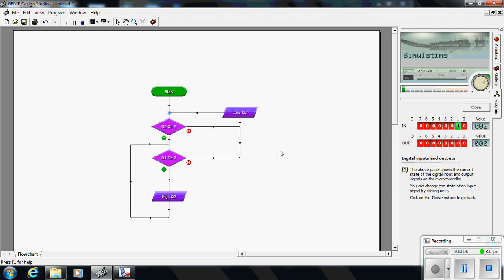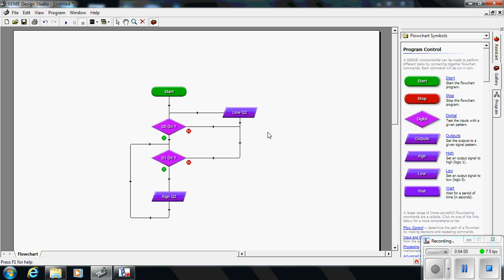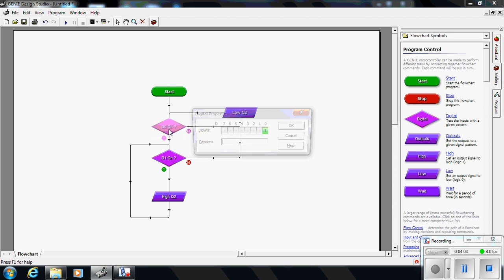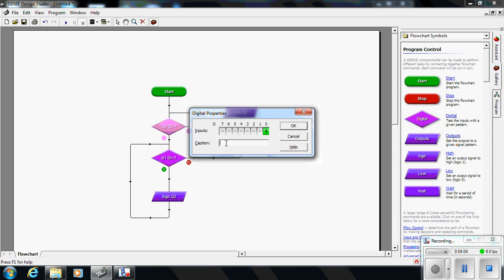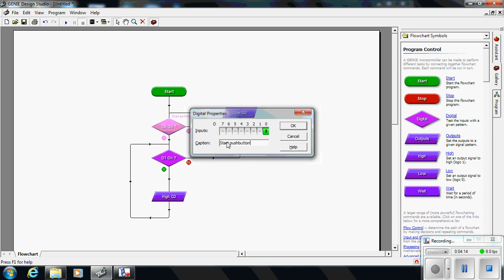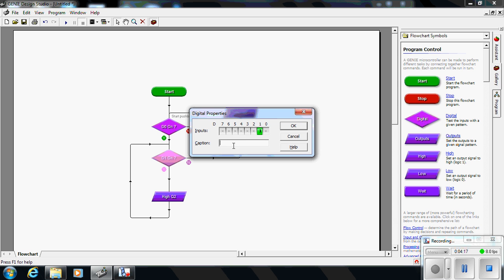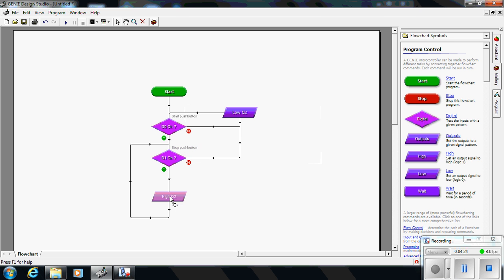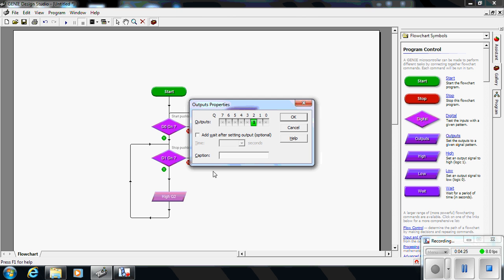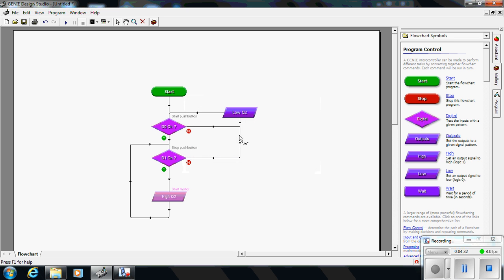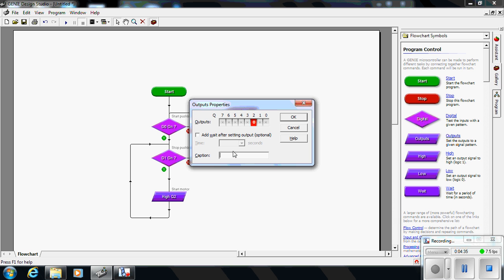Now, let's stop that program running for a minute and just show that we can also name these. We can give these inputs names - start push button, stop push button. Then we can say that this output is motor or something, and this one is stop, for instance.